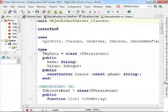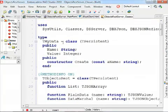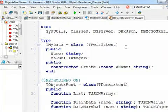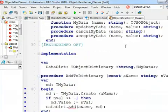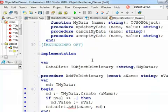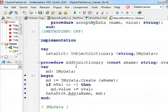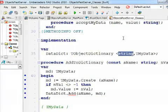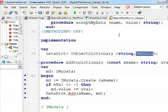For the second demo I have a simple data structure, and on the server side I create a data dictionary with a list of objects of this class. The data dictionary is a generic dictionary instantiated with a string as key and the actual TMyData object as a value.